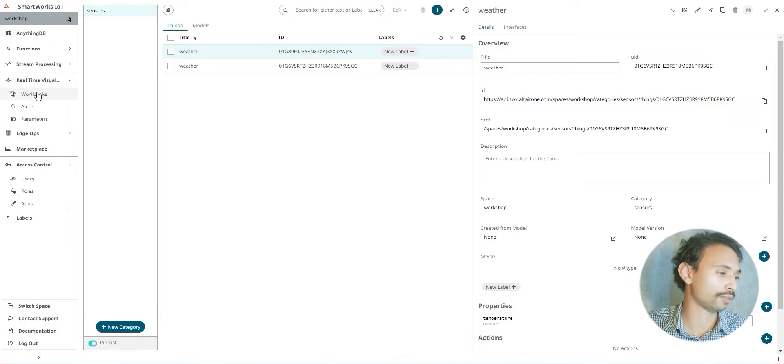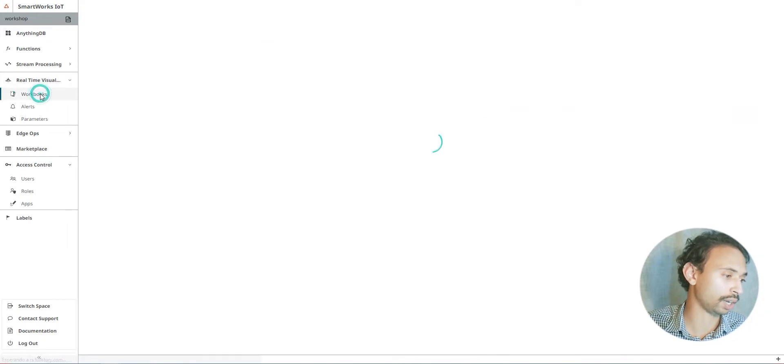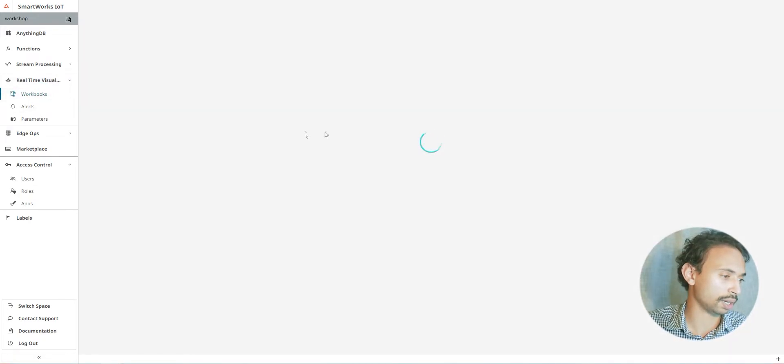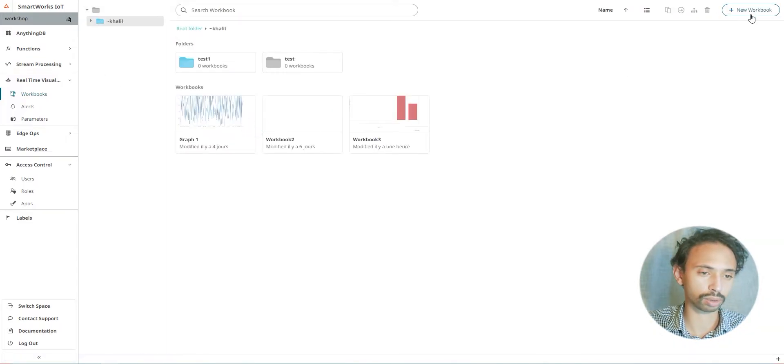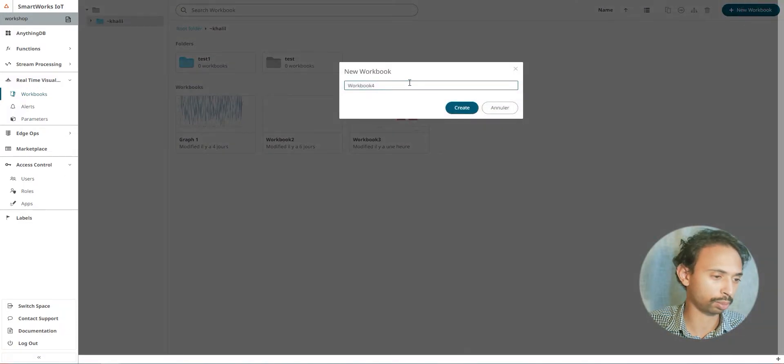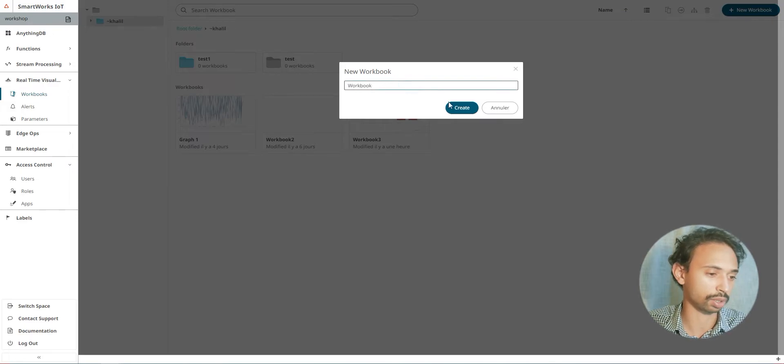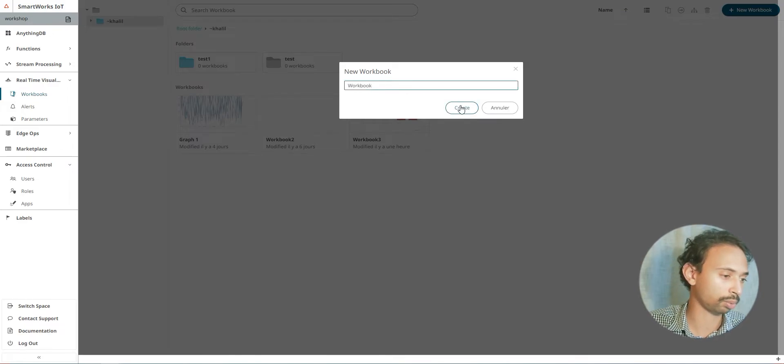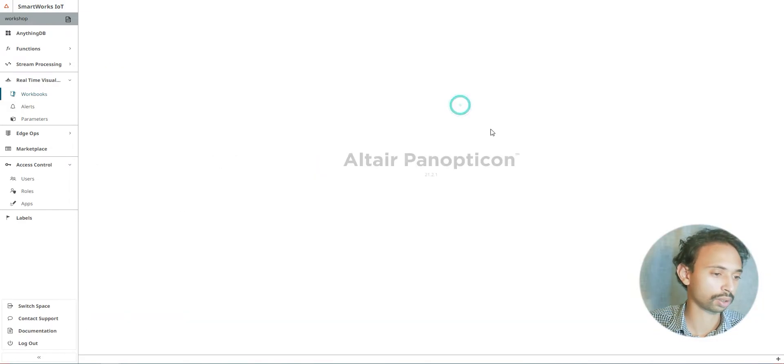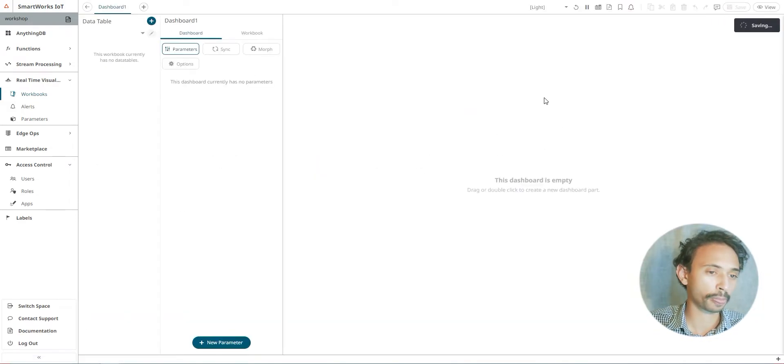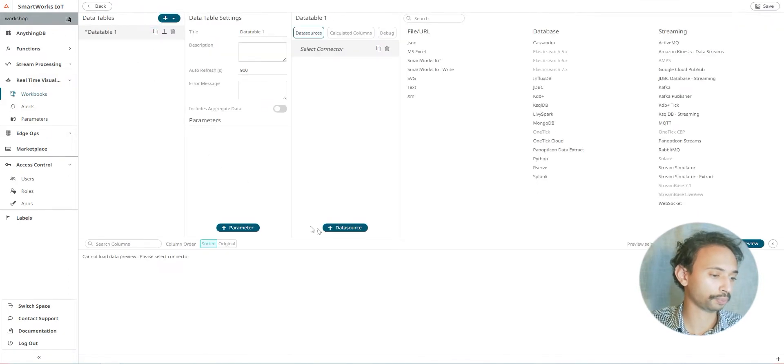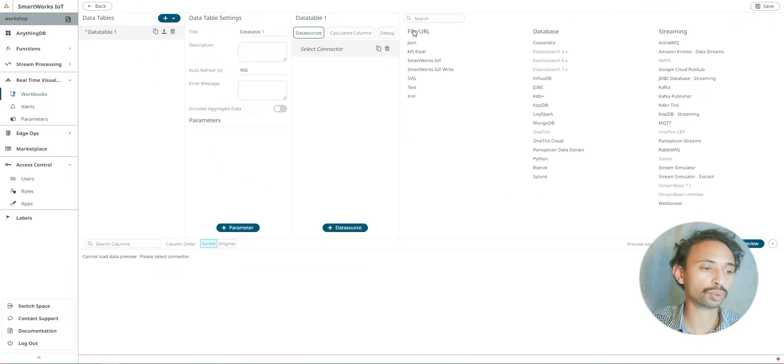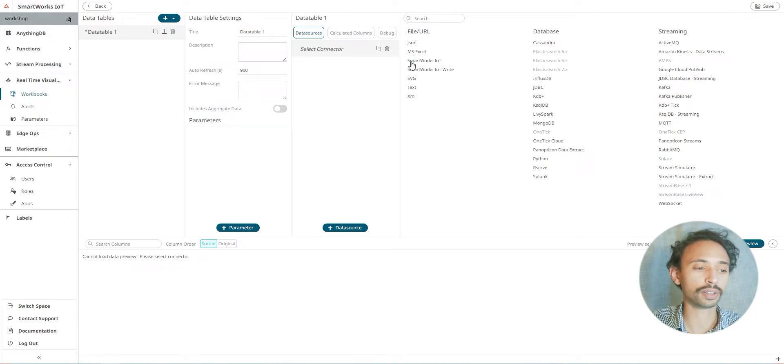Next we'll go to real-time visualization and create new workbooks. Create new workbooks and I'm going to give it the name workbook.